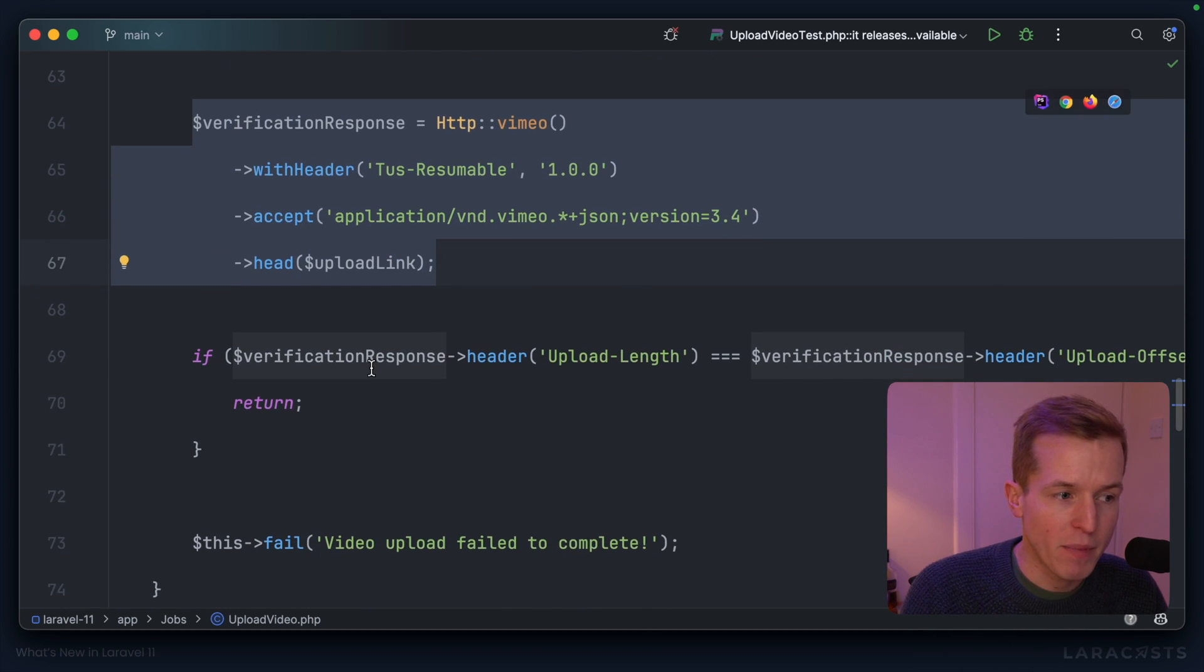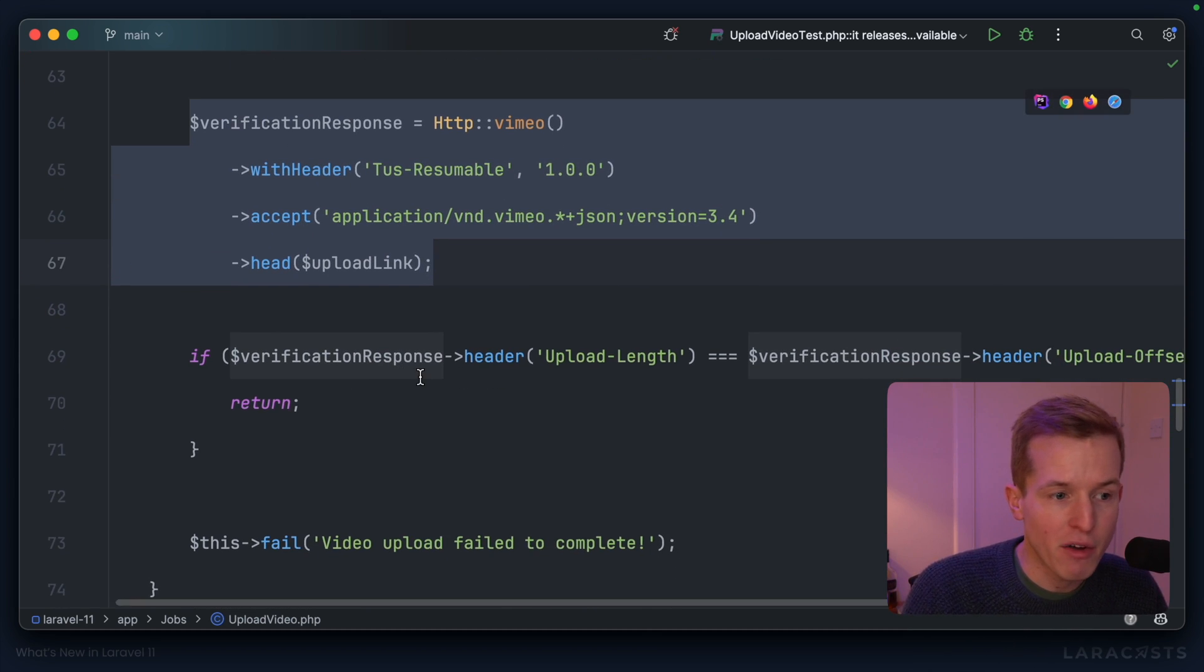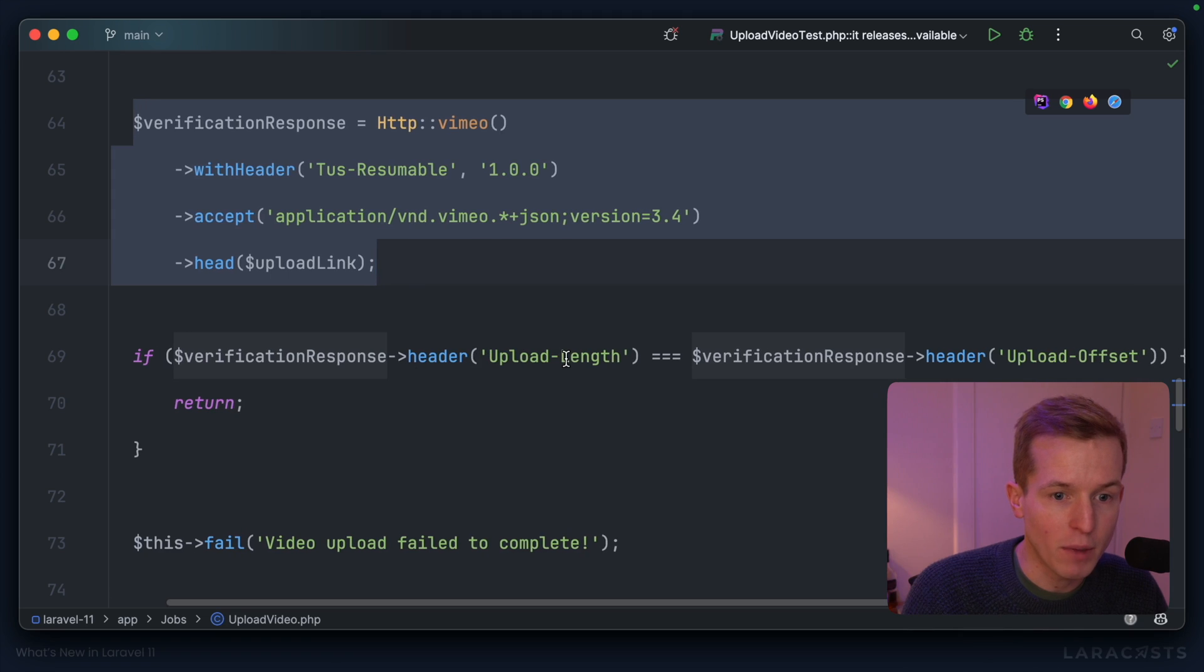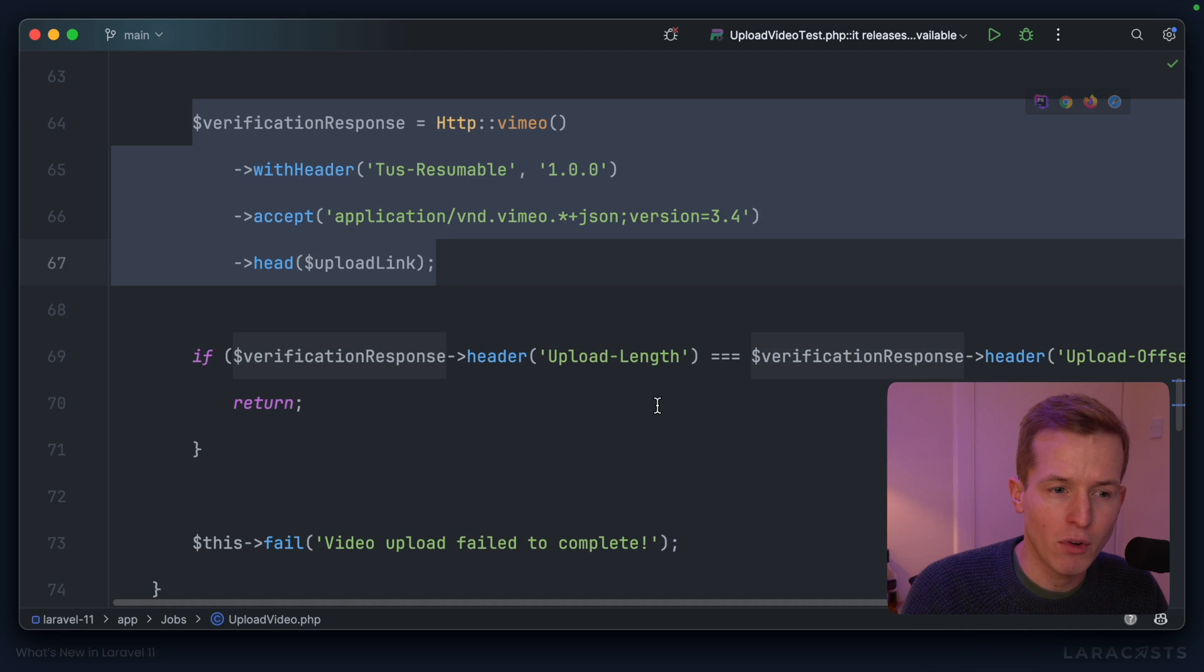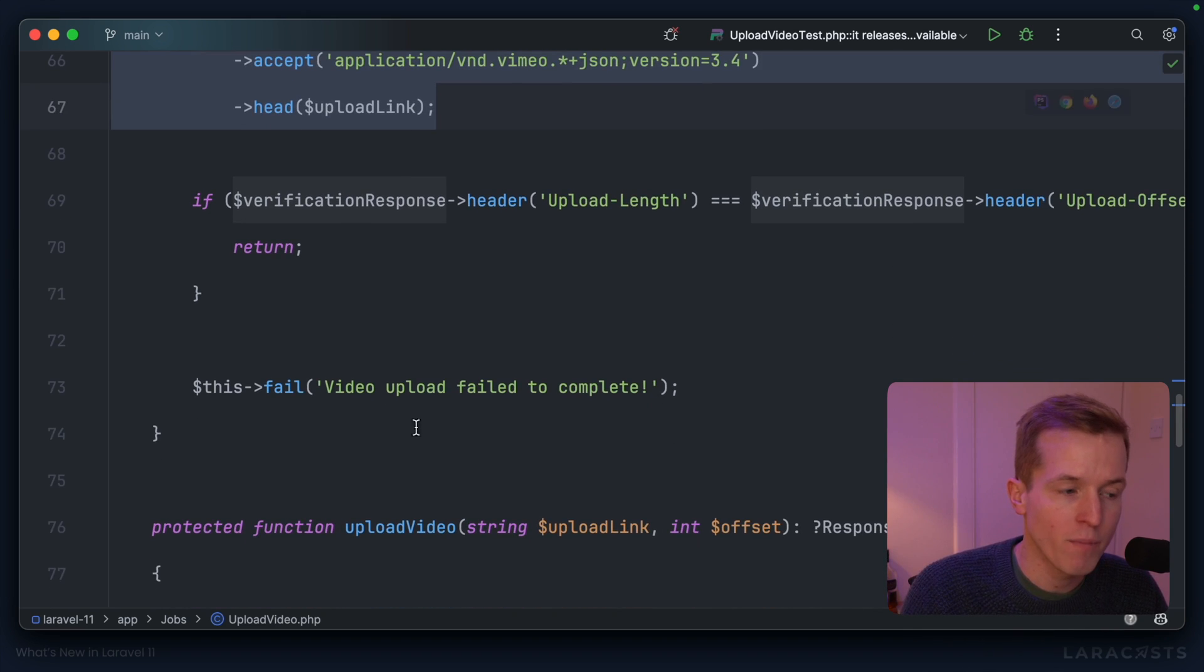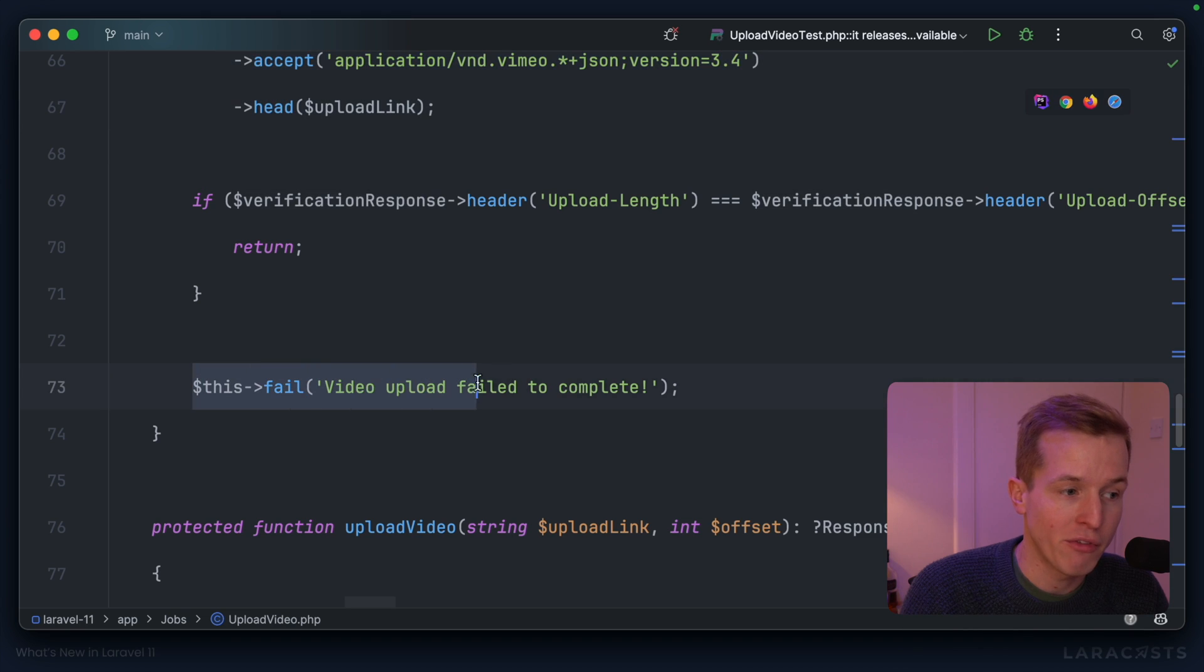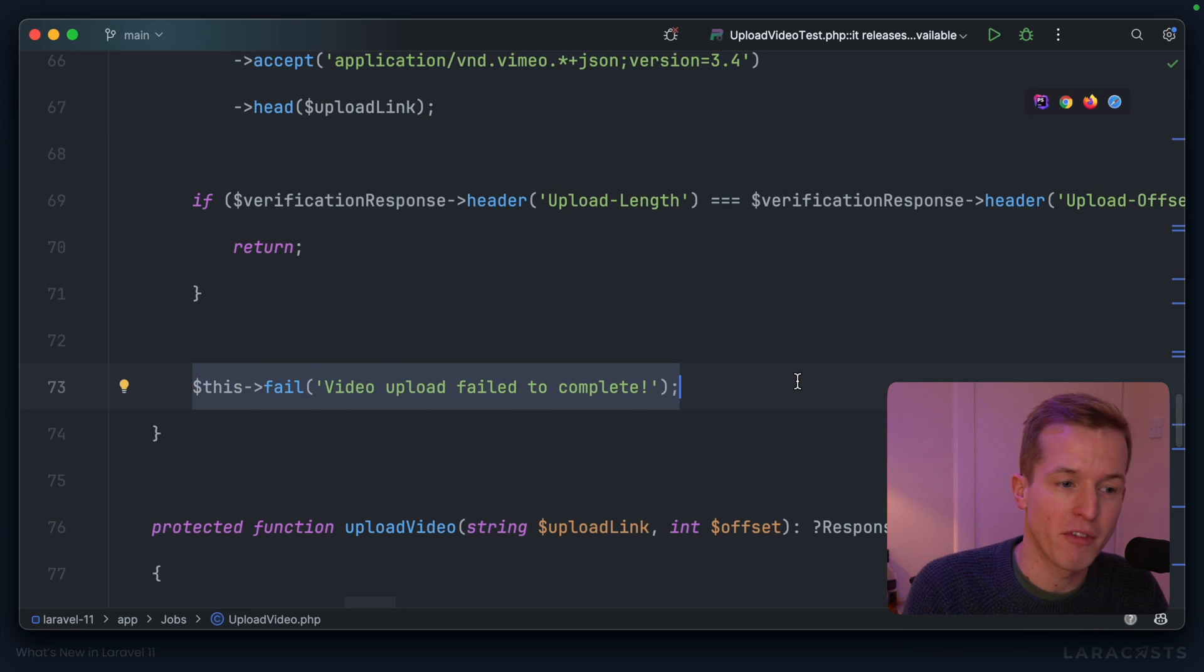However, if in verifying the upload length is not equal to the upload offset, that would indicate that something's gone wrong. So that being the case, we fail with video upload failed to complete, and we finish there.